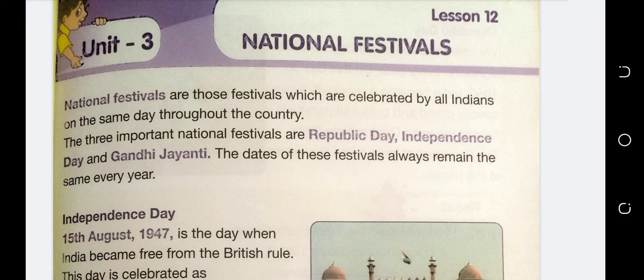The first is Republic Day, which we also call Gantantra Divas. The second is Independence Day, and the third is Gandhi Jayanti, which we celebrate on 2nd October. These are national festivals celebrated on the same date every year throughout the entire country.